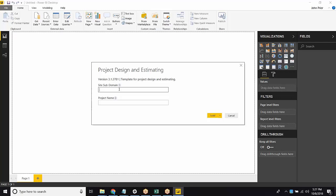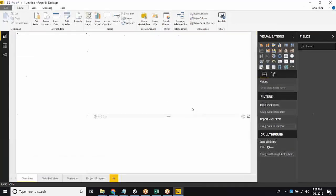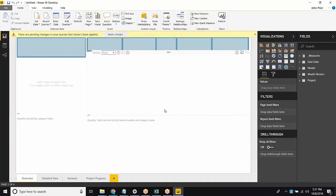So right here, it says your site subdomain. So my site subdomain is prior.tryassemble.com. Whatever comes before the tryassemble, put that in as a site subdomain. And we can either connect directly with a project name, or what I'm going to do for this is hit the drop down next to load, hit Edit, and then I'm going to launch it from here.